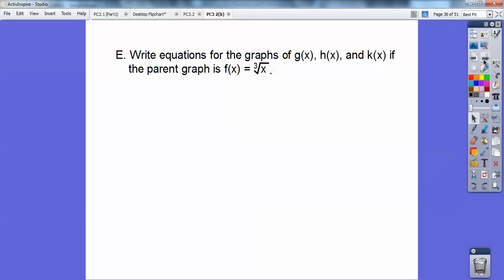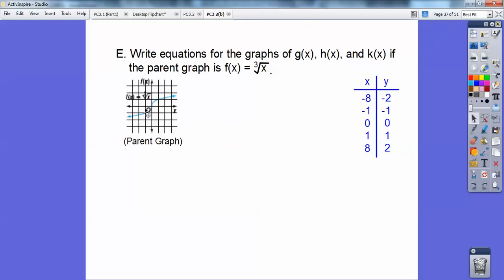Write an equation for g(x), h(x), and k(x) if the parent graph is f(x) equals the cube root of x. The cube root of x passes through points like (negative 8, negative 2), (negative 1, negative 1), (0, 0), (1, 1), and (8, 2). That's the parent graph of f(x) equals cube root of x.